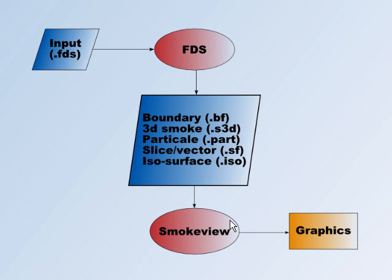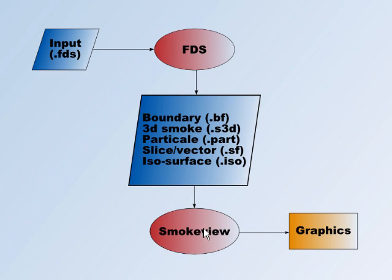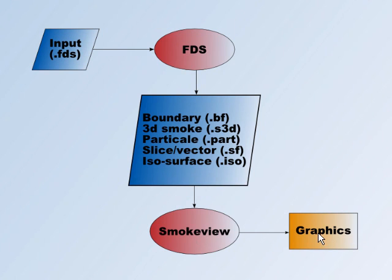SmokeView is the sister software to FDS and you use SmokeView to view the results that FDS produced. SmokeView provides still graphics and also animations, which we will see here.